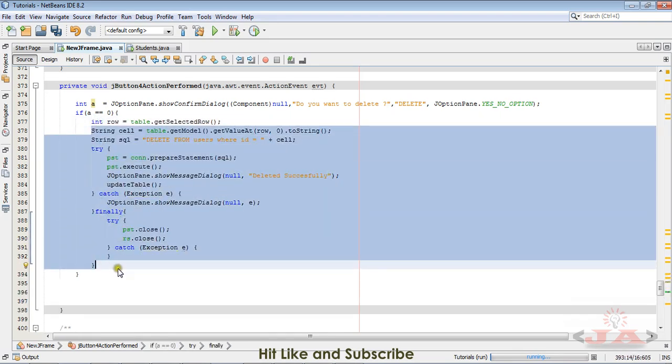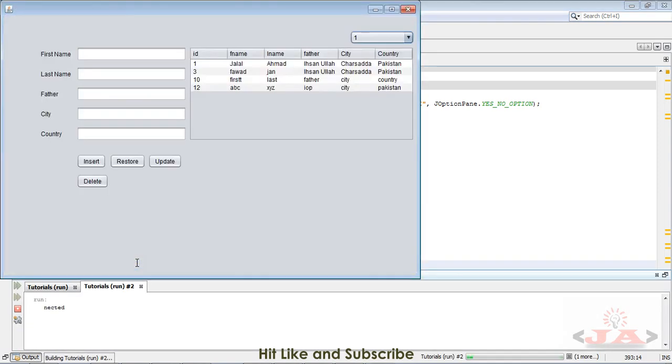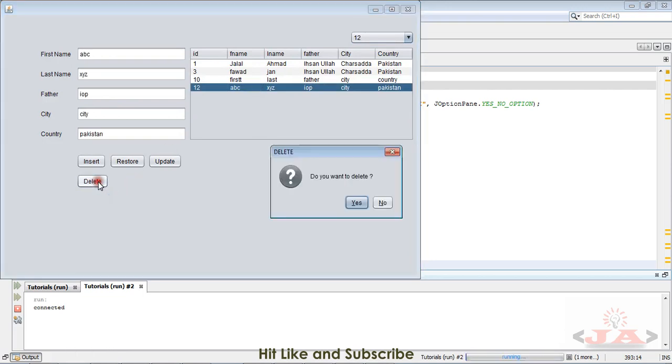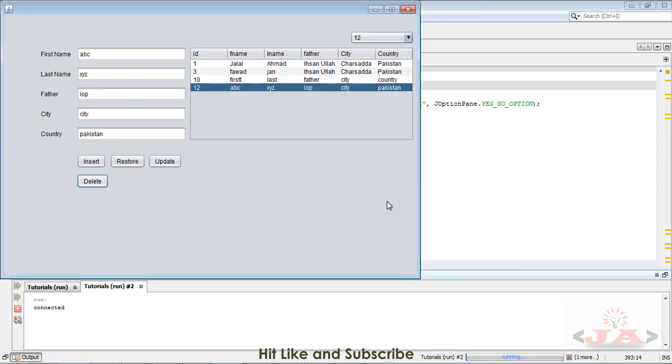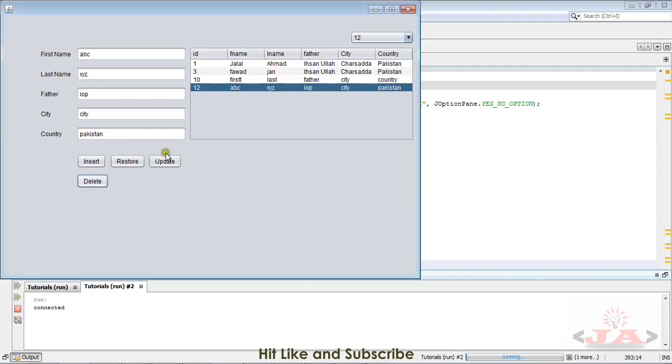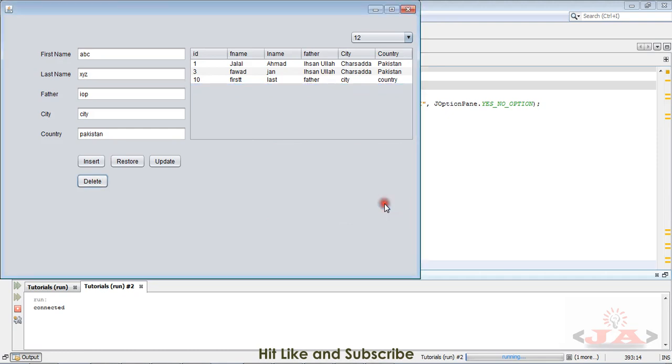Now let us check it. I select a record and click delete. Click no - record does not delete. Click no - record does not delete. Click yes - it says deleted successfully.